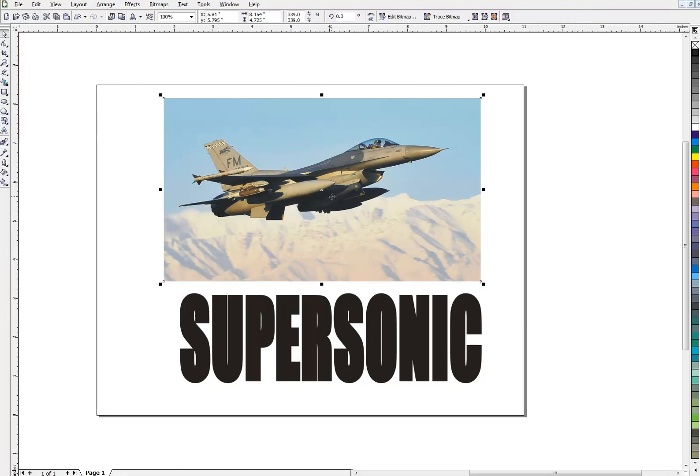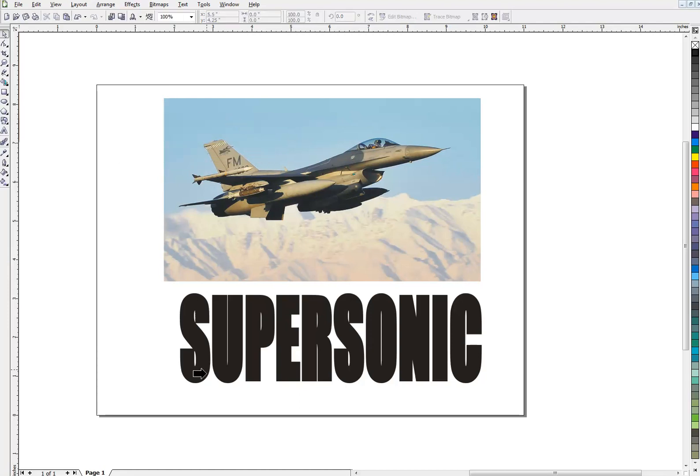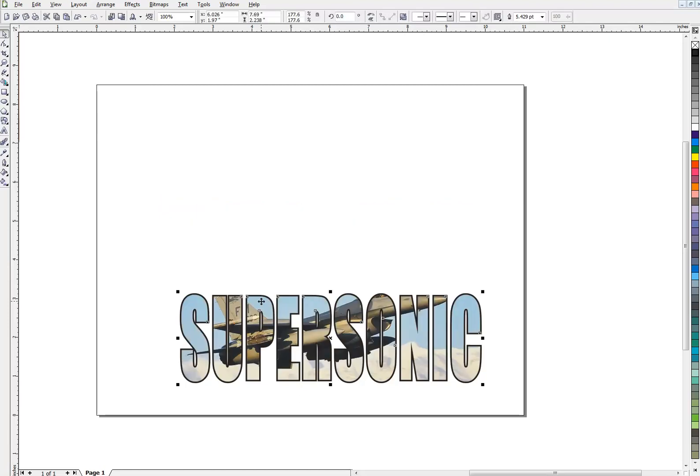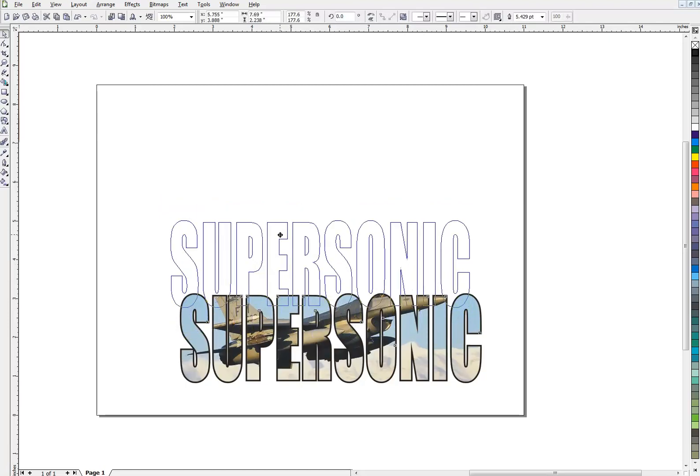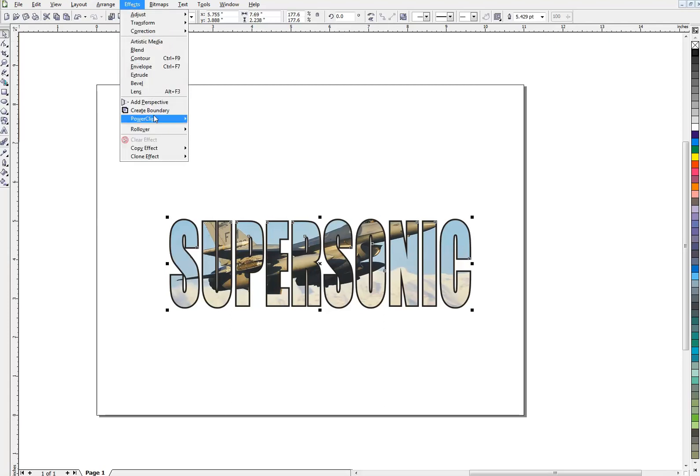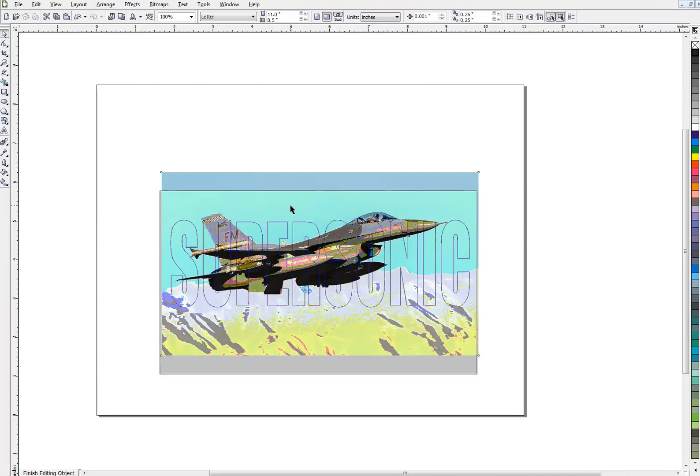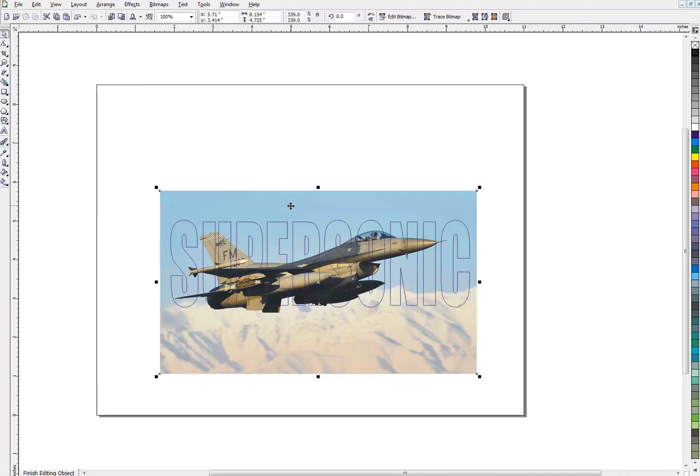And things like that. Here we have an F16 and this word is supersonic. So once again, Effects, PowerClip, Place inside container. We're going to place it into the text. And then we're going to go back up here to Effects, PowerClip, Edit contents, so we can get our airplane in there the way we want.